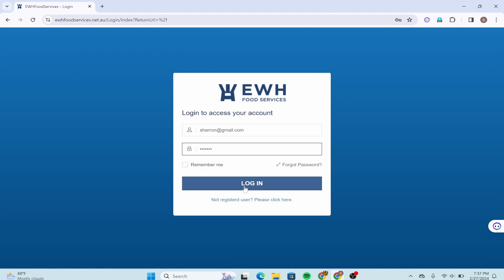But if you are not a registered user, if you want to create an account in this EWH, then click over here and then you'll be able to create an account by giving the necessary credentials.